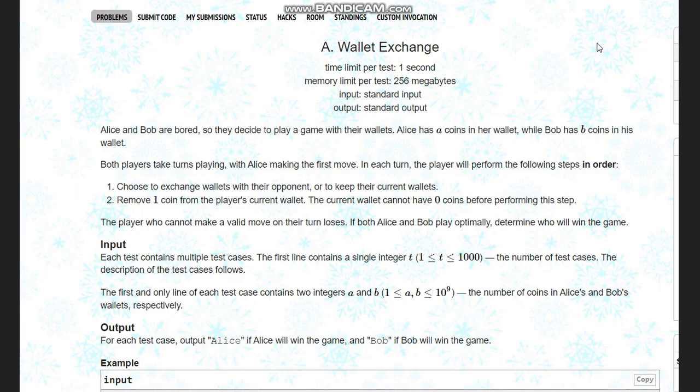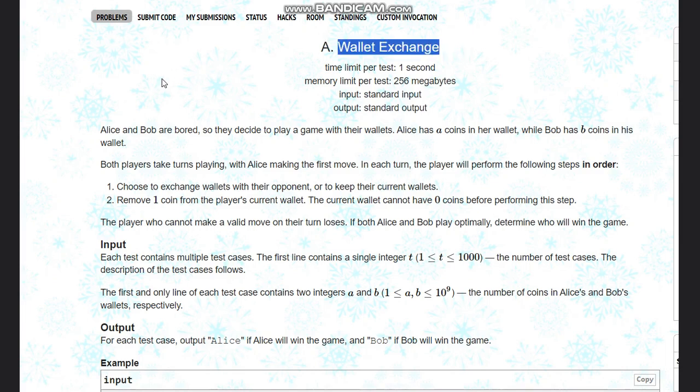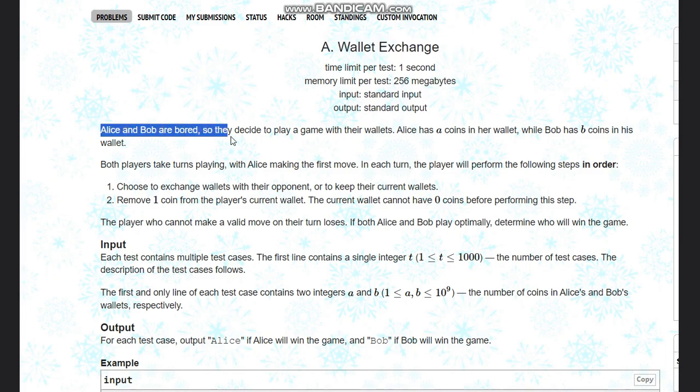Hello everyone, welcome to the channel. We're discussing a question from Hello 2024 on Codeforces. The first question is Wallet Exchange. The problem states that Alice and Bob are bored, so they decide to play a game with their wallets.